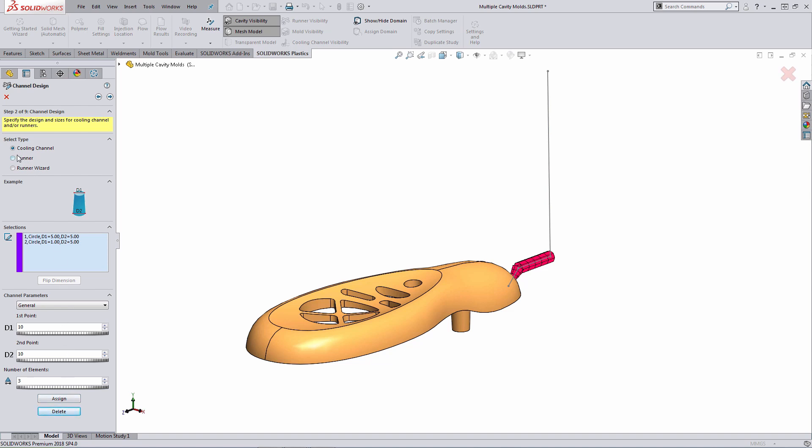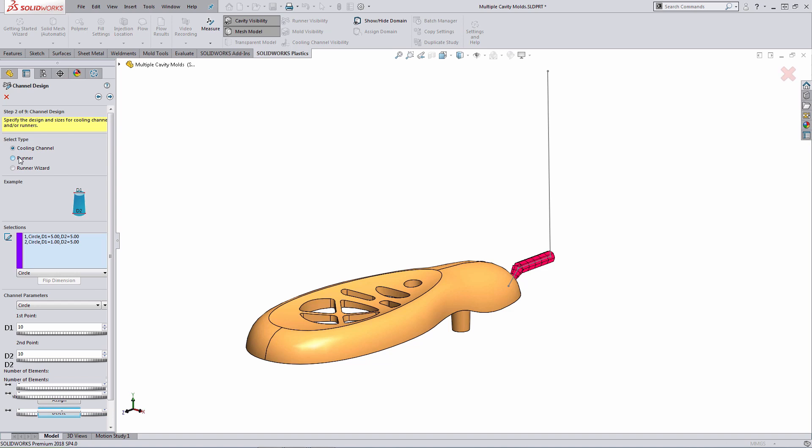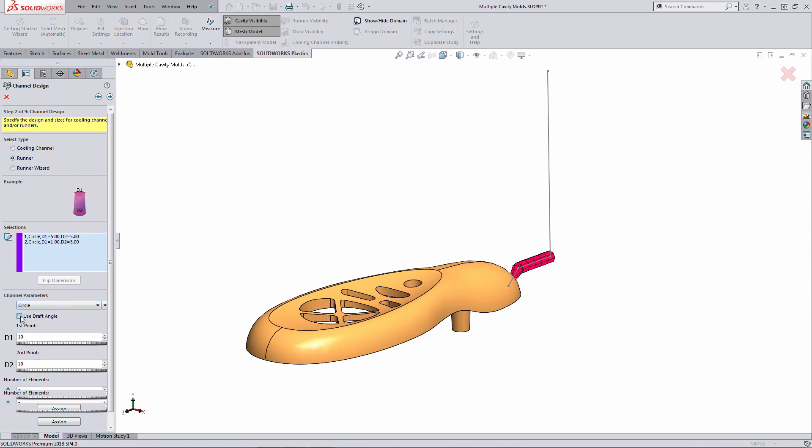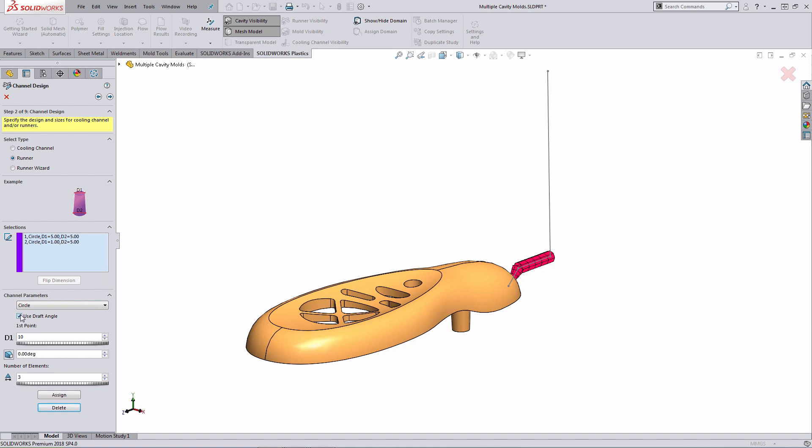First off, you need to specify the type. So instead of cooling channel here, I'll specify runner. What I need to do next here is define the profile shape. The only profile shape that we have for runners is circle. Next, I have to define the diameters of the end points for my runner, or I can specify one diameter value and make use of a draft angle. If I select the draft angle option here, I just have to key in the diameter value, plus the draft angle, be it inward or outward draft. In this case here, I'll specify two diameters. I'm going to key in a value of five millimeters for one point and three millimeters for the other point.